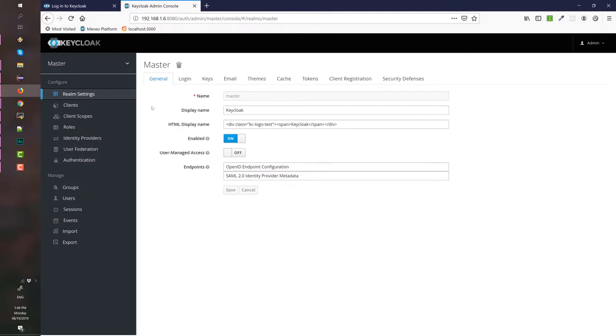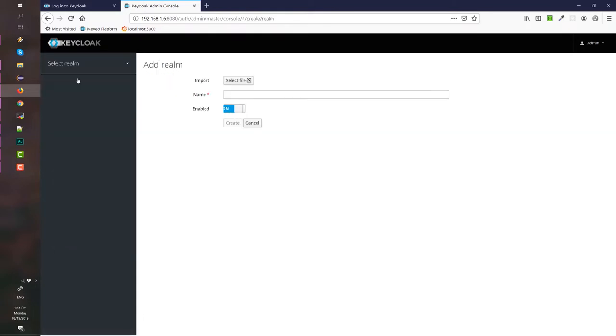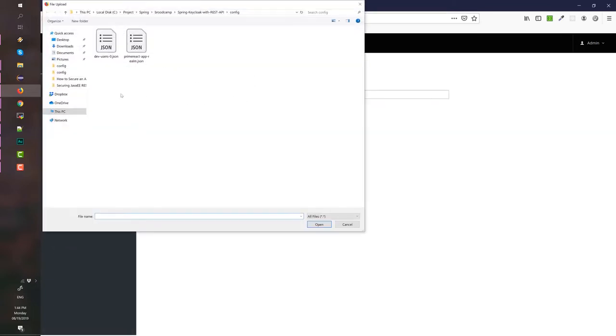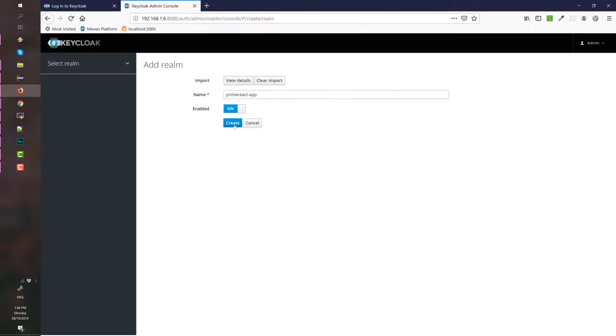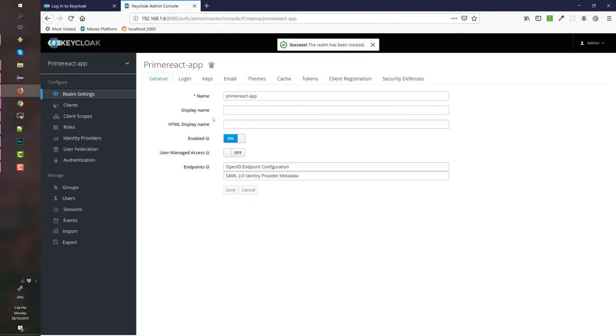And then we need to import the Realm configuration as well as the users from the Spring Keycloak with REST API project which is available in the reference section. The files should be available in the config folder. Here is our Realm configuration, prime-react-app-realm, hit create and it should create our Realm.